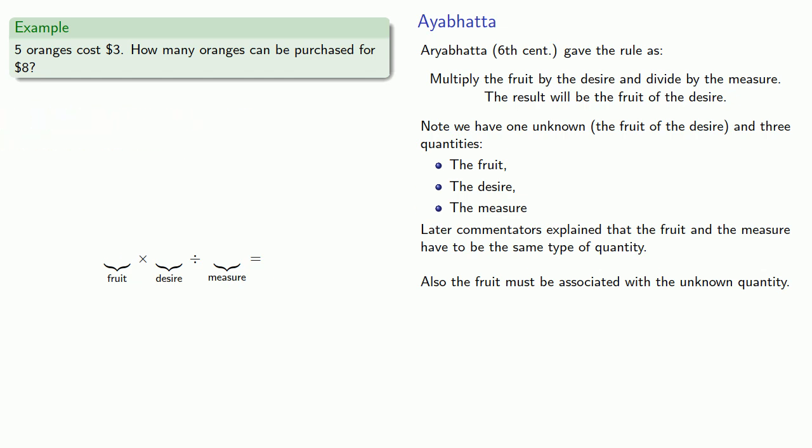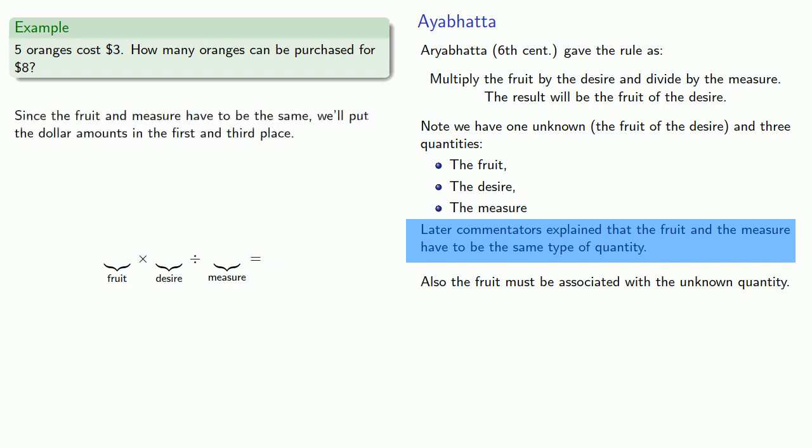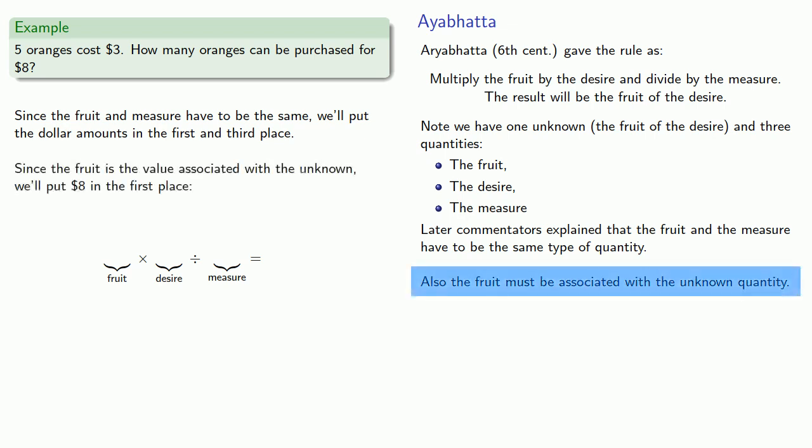And the fruit and the measure have to be the same type of quantities. Since the fruit and the measure have to be the same, we'll put the dollar amounts in the first and third place. But which goes where? Since the fruit is the value associated with the unknown, we'll put eight in the first place.